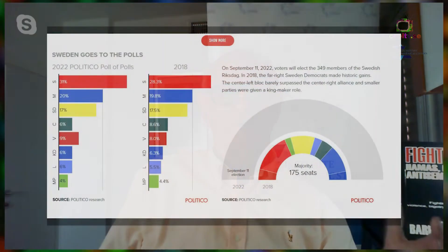My knowledge of the latest polling suggests the Social Democrats have about 33 percent support, and the center-left block has about 51 percent of the vote, with the center-right at about 47 percent. Is that correct as of the beginning of August?